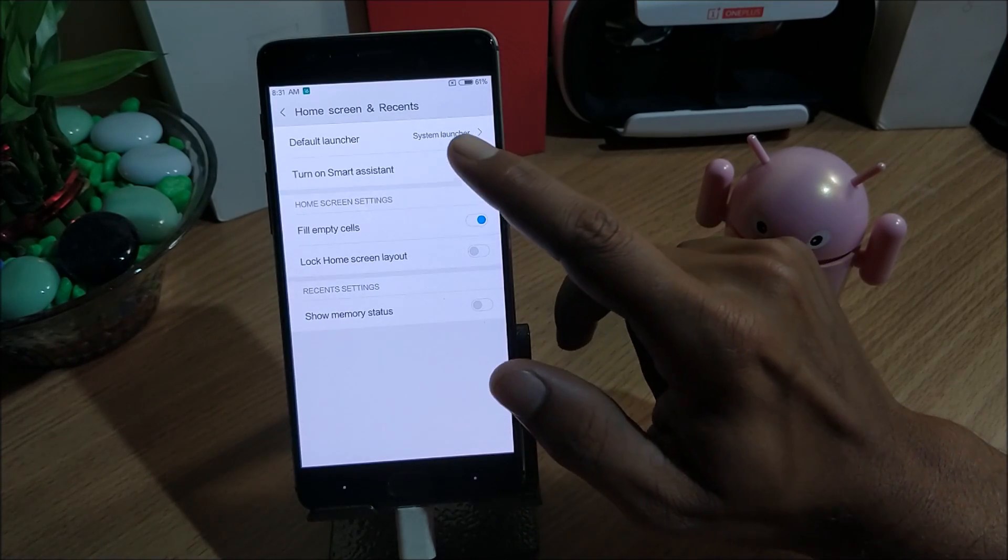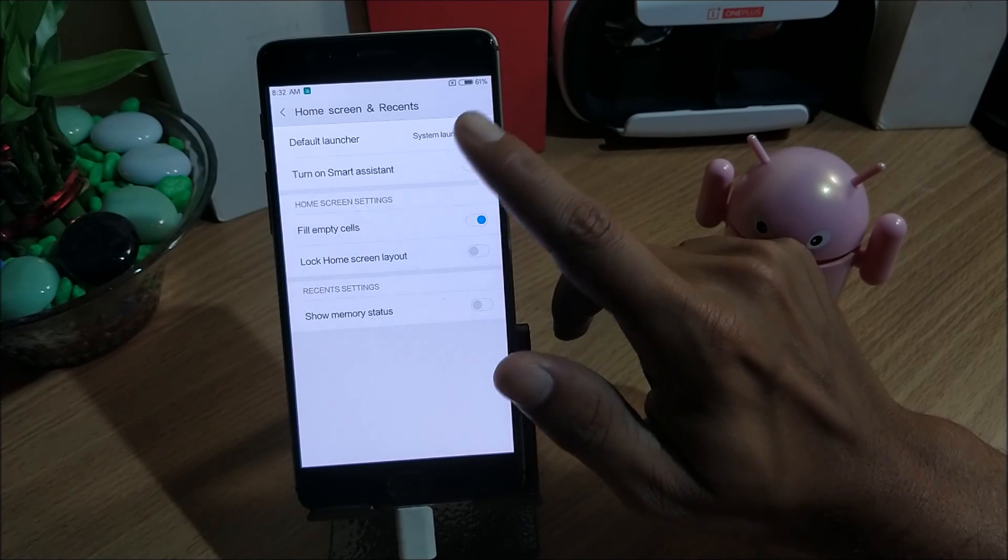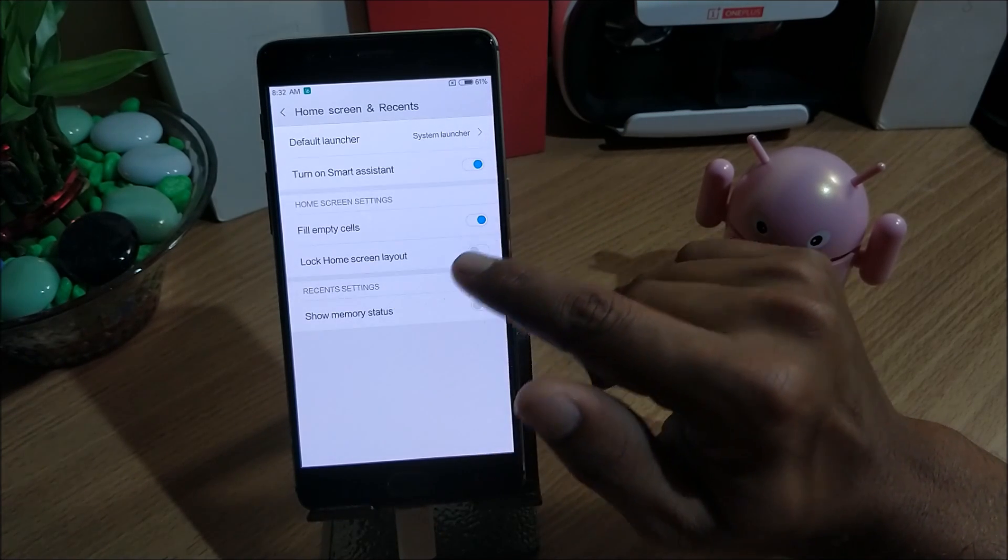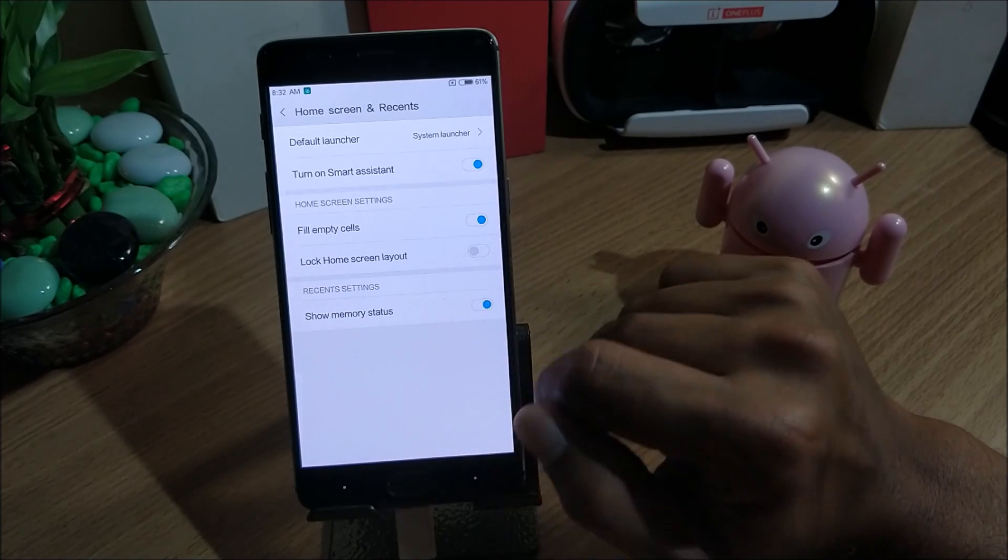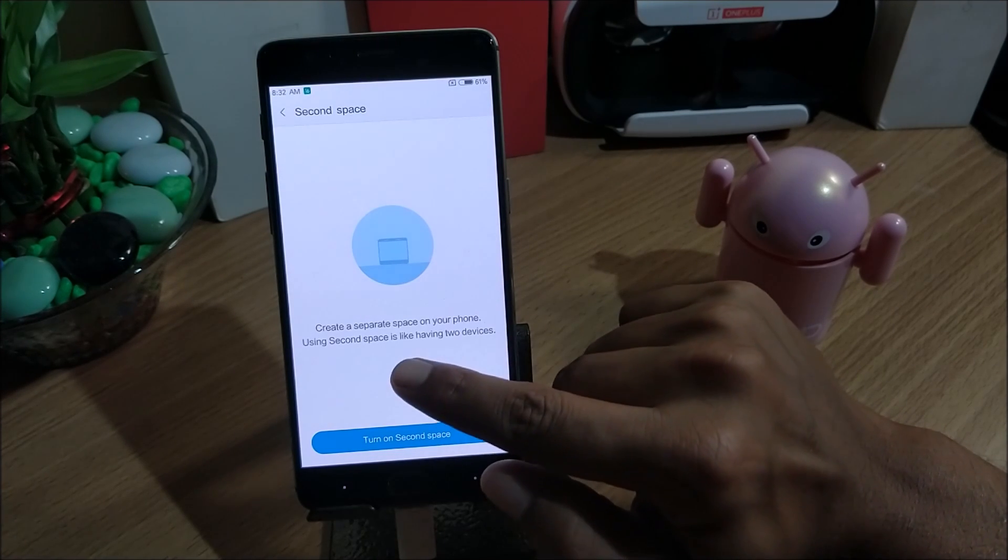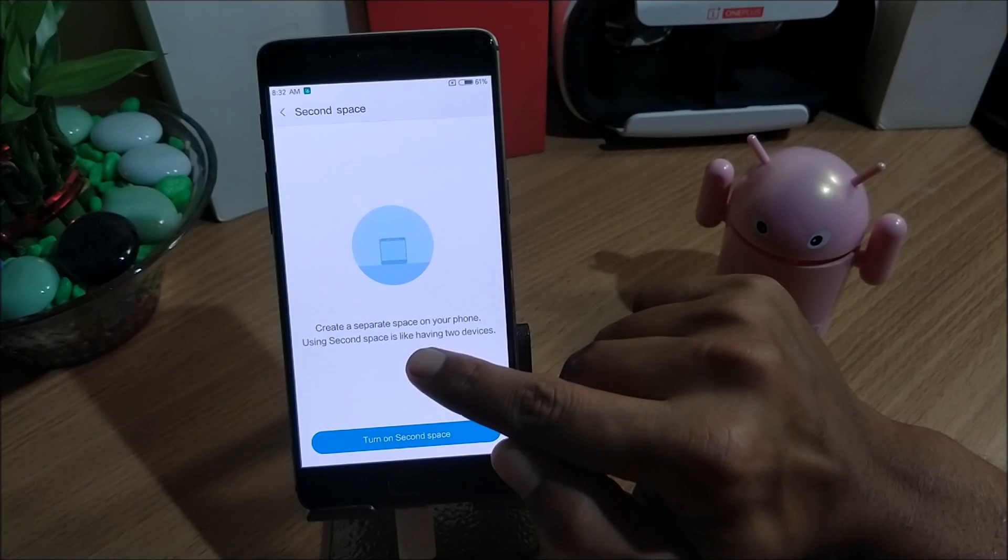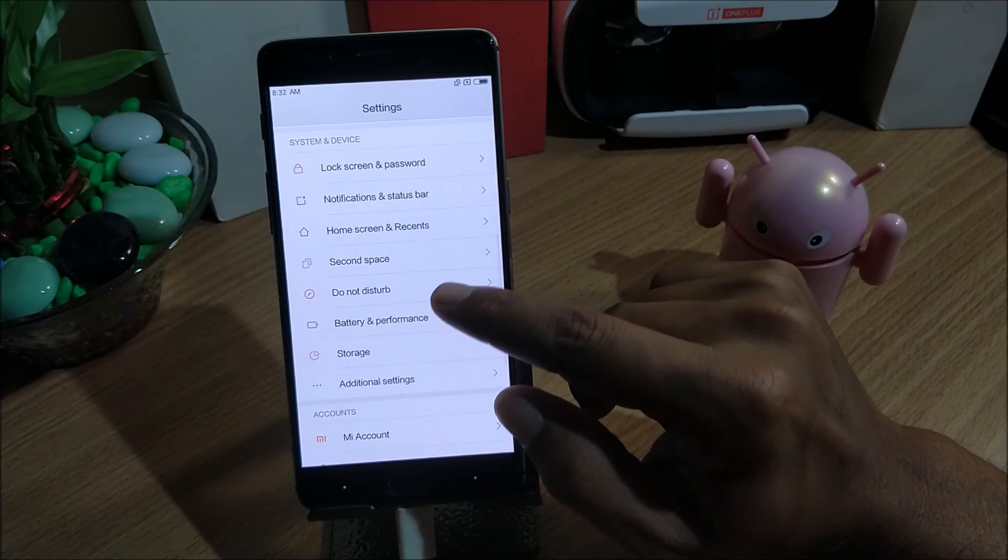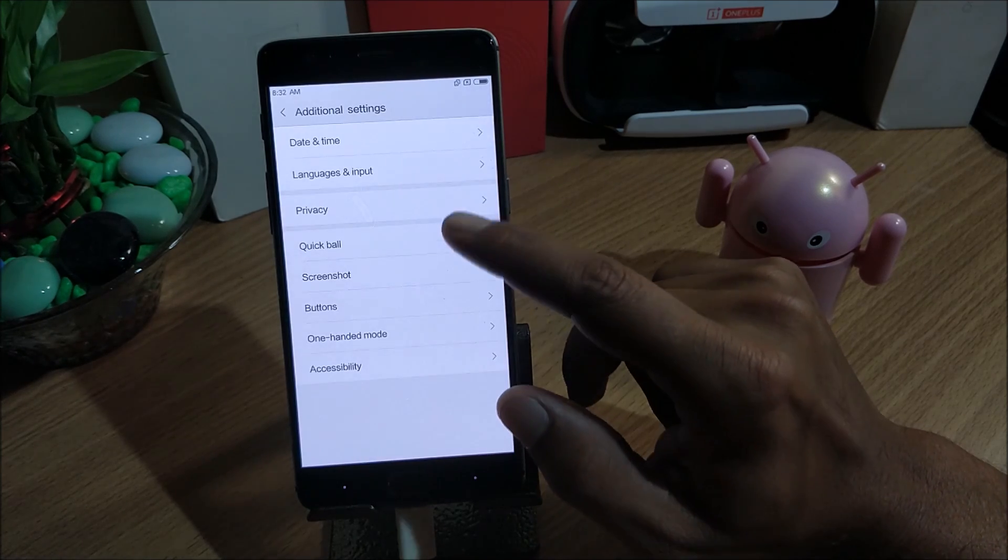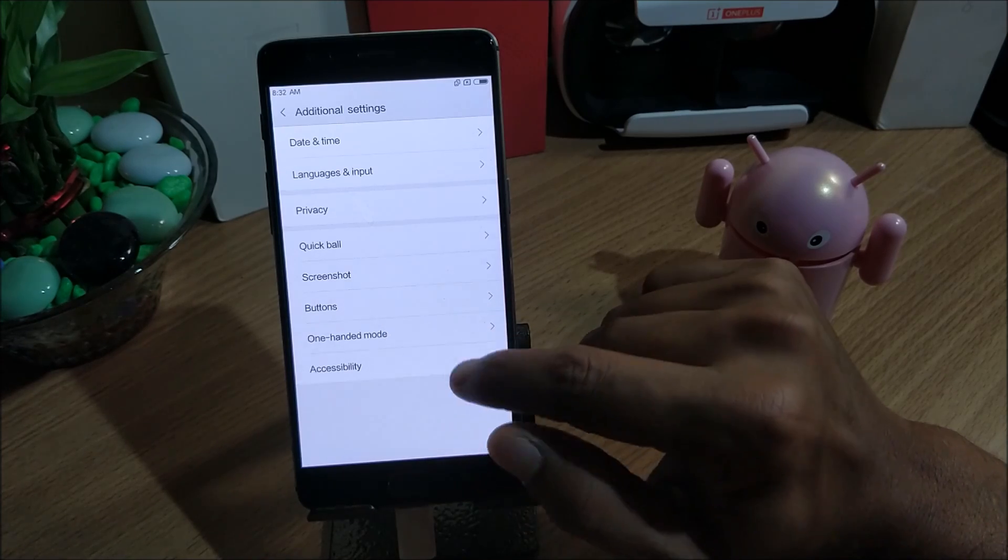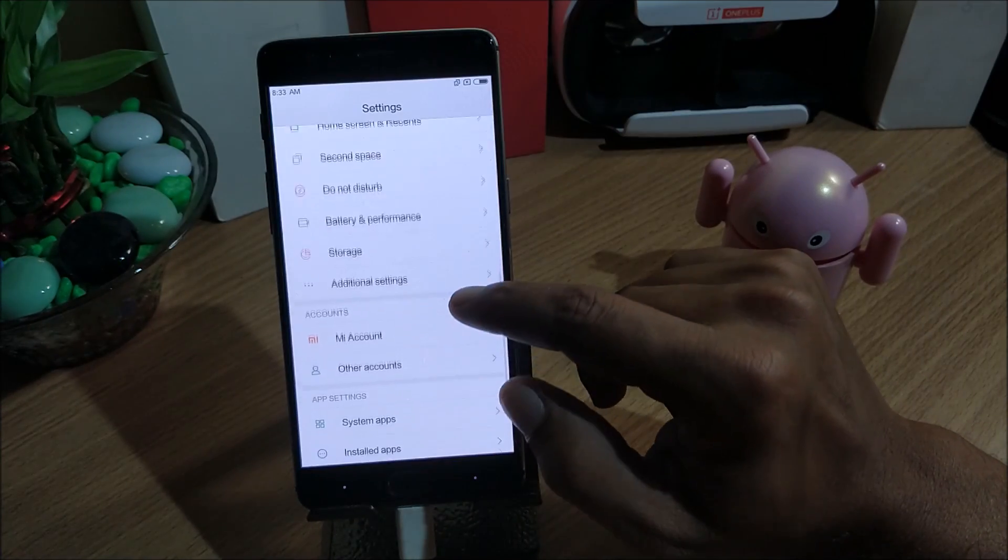Next you have home screen and recents. If you go here you have a default launcher option available here, turn on smart assistant, fill empty cells, lock home screen layout, and show memory status. After that you have second space - this creates a separate space on your phone. Using second space is like having two devices. Next you have do not disturb option, battery and performance, storage, and in additional settings you have date and time, screenshot, buttons, one hand mode and accessibility. These are the things available in this.